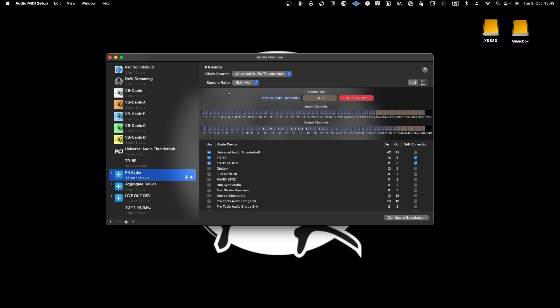To show how to configure a complex audio setup, I will use the aggregate device I have created named PR Audio. This device has 58 channels in and 48 channels out, and it aggregates Universal Audio Thunderbolt devices and a drum machine. This makes it a good example for a complex audio configuration in digital audio workstations.